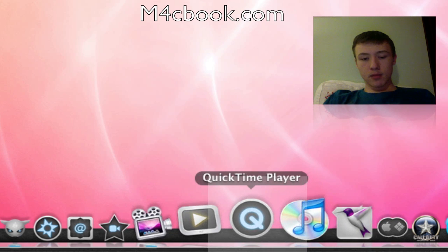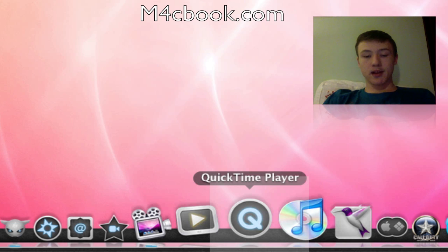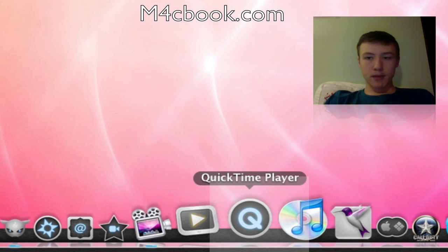QuickTime Player, that's just the standard Mac player. I just have it there because it's part of my Ghost 10 and it's a really nice player.